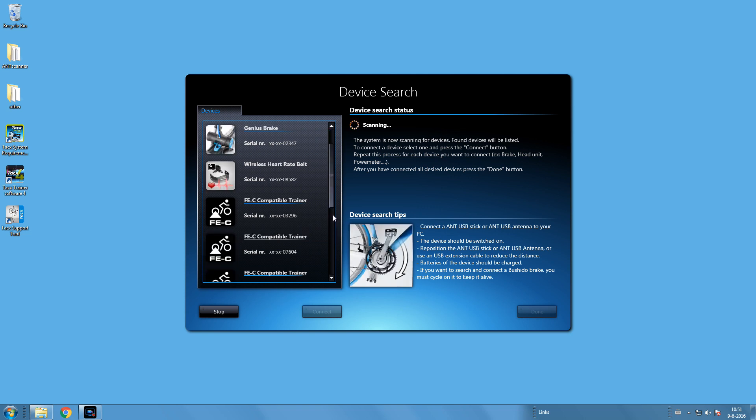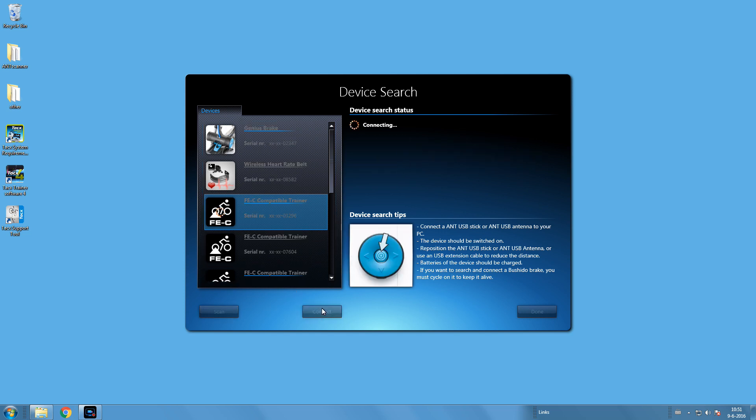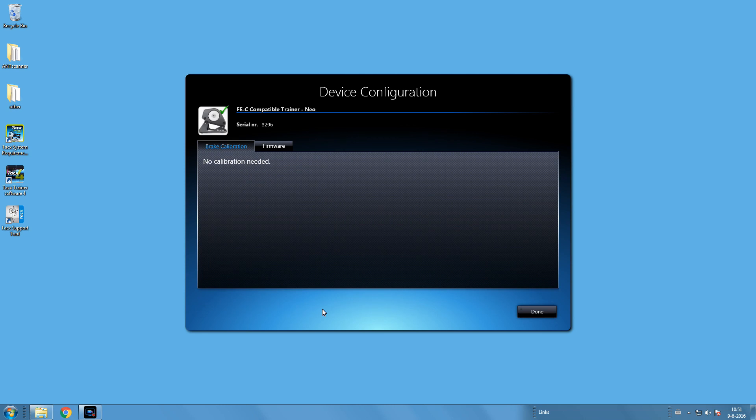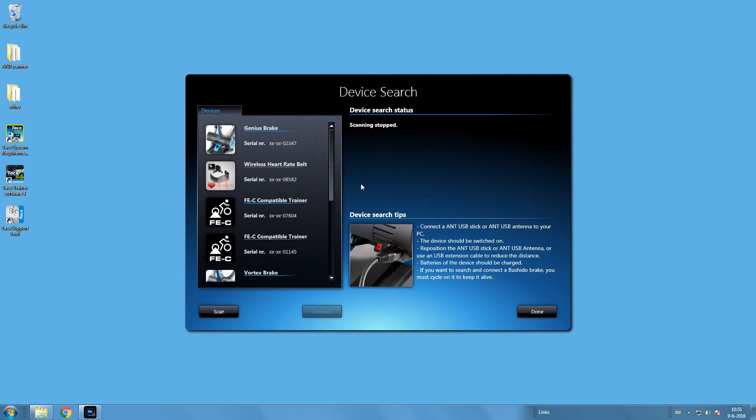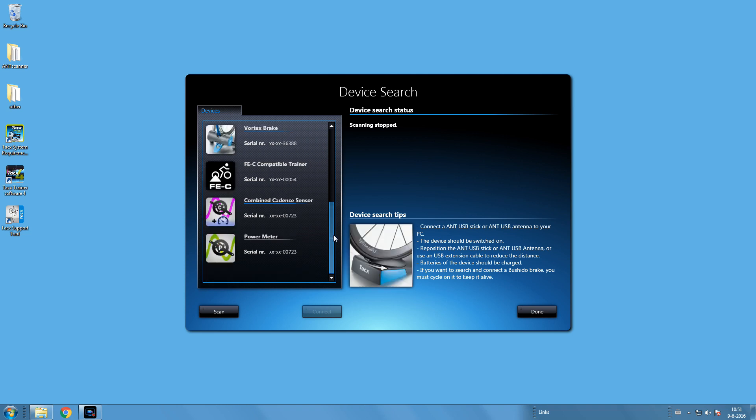As you can see it is possible to connect external power meters. In our case we will connect the NEO. Select the Tacx and press connect. Once connected it will display as a NEO trainer. Third party trainers will do the same.